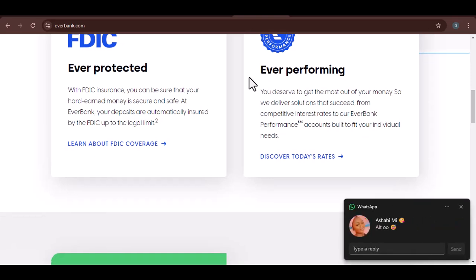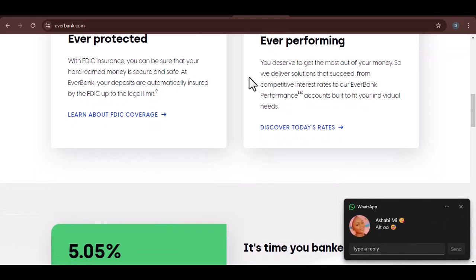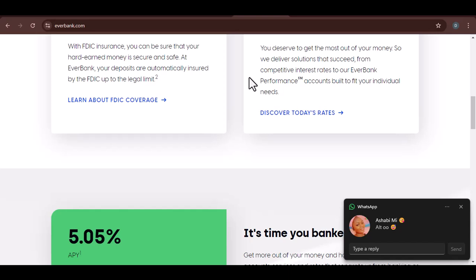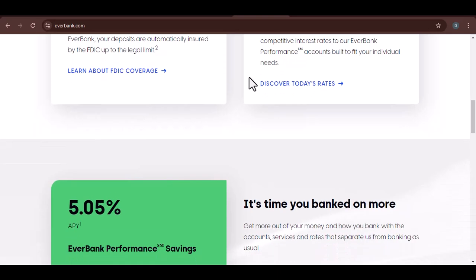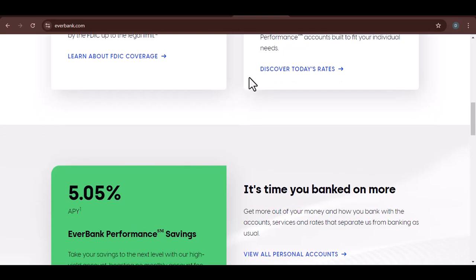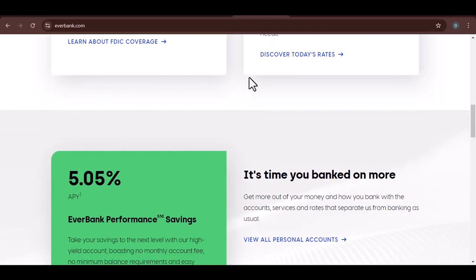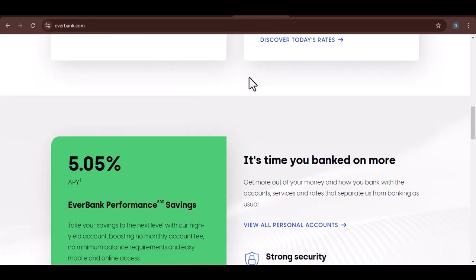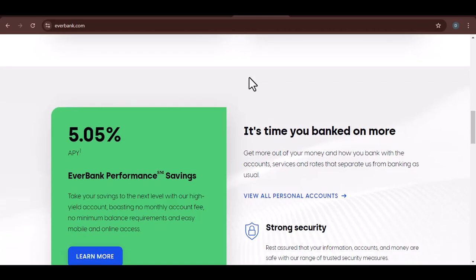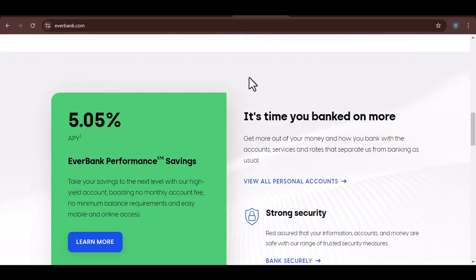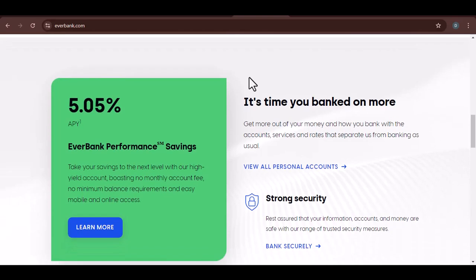In conclusion, EverBank deposit limits are designed to protect both the bank and its customers. By understanding these limits and planning accordingly, you can effectively manage your finances and avoid any unnecessary inconveniences. If you have further questions, feel free to leave a comment below or contact EverBank directly. Thanks for watching and until next time.